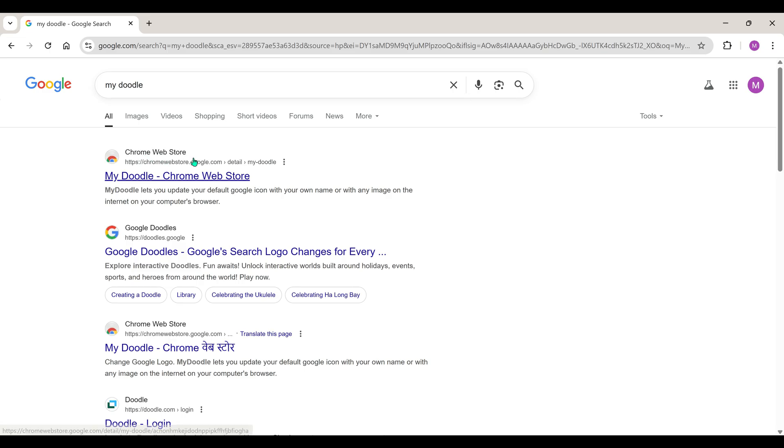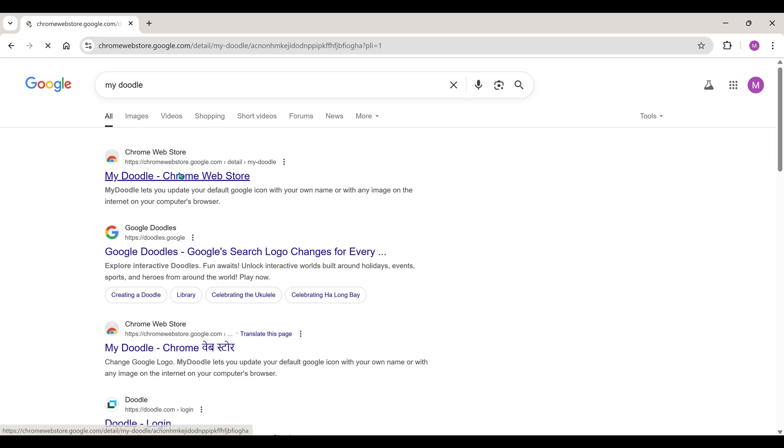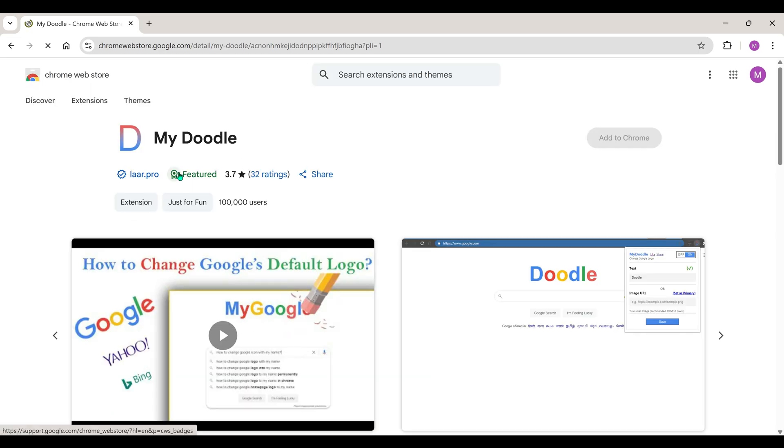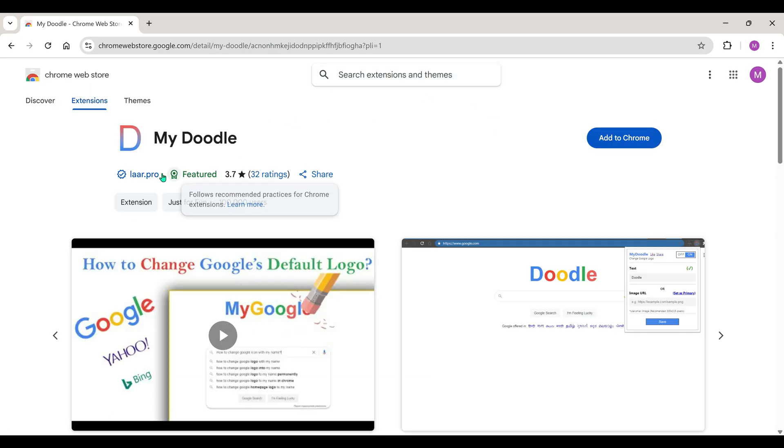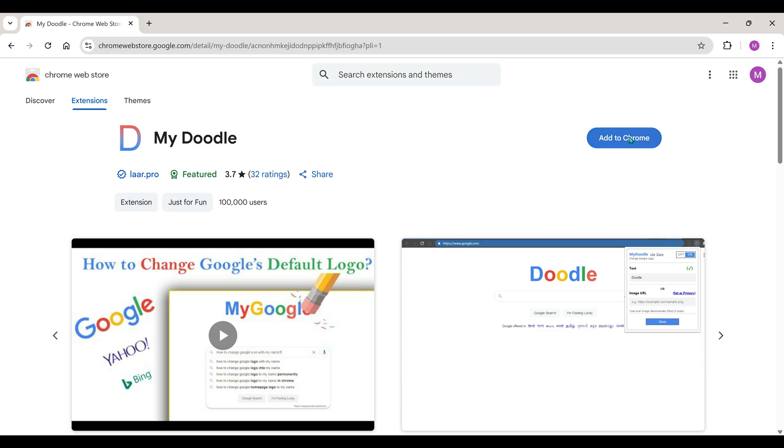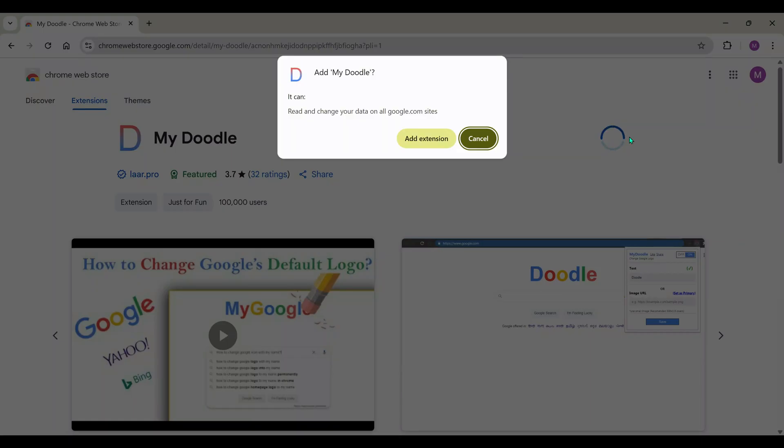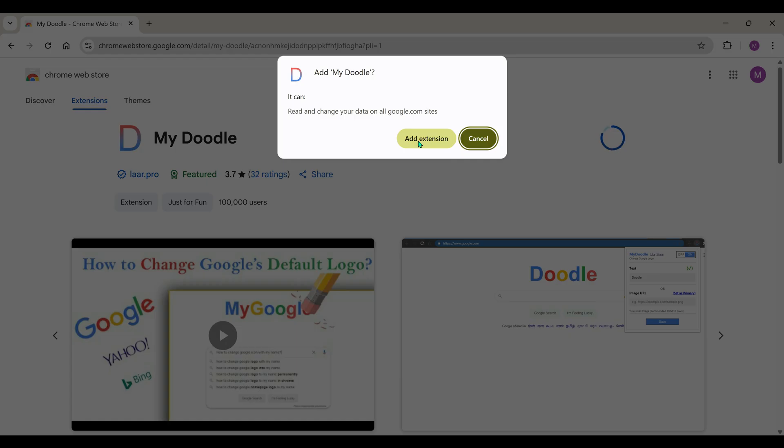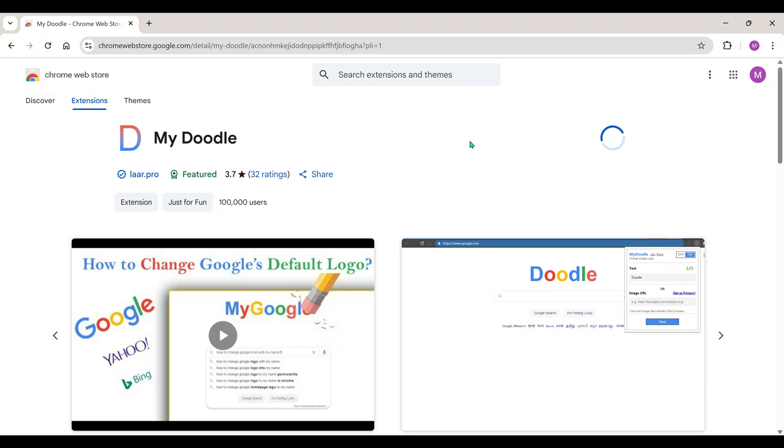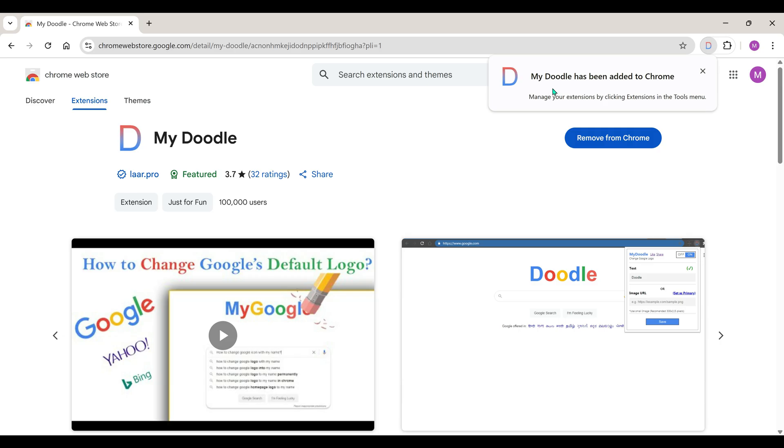The very first link will show Chrome Web Store or extensions. Just go there. Add this My Doodle extension to Chrome. This extension is now installed in our Chrome browser.